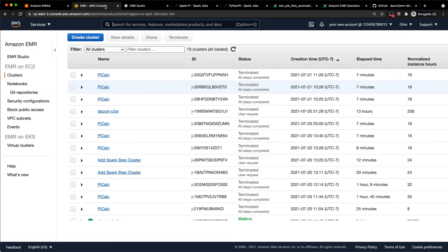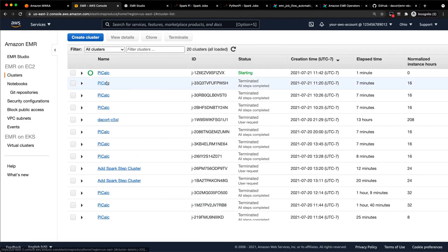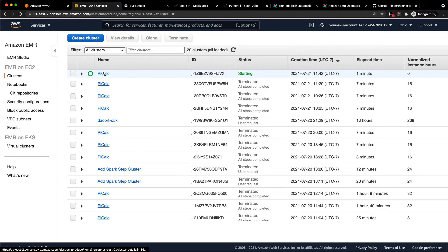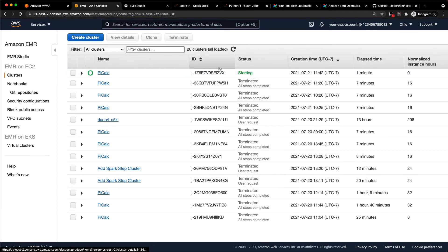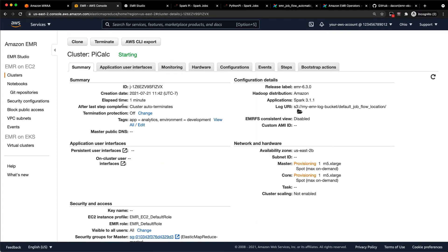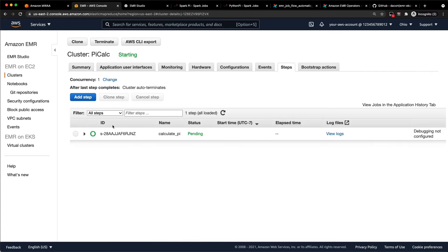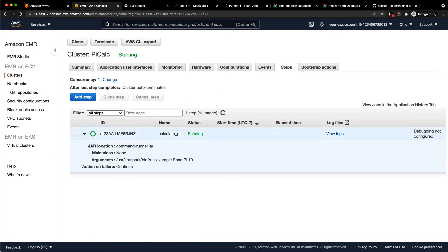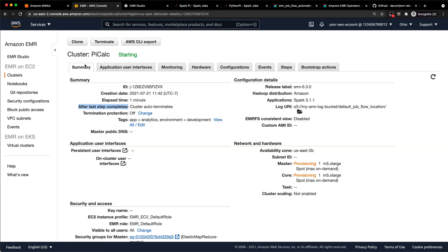So the EMR job, let me refresh. I'll go back to the EMR console. You can see there's my PyCalc J1Z cluster starting. And if we look at that, the cluster is set to auto-terminate. There's the step that it's going to run. It's just going to run calculatePy and then shut back down. And you can see the two M5XLs are spinning up there. So that is the EMR on EC2 job run.